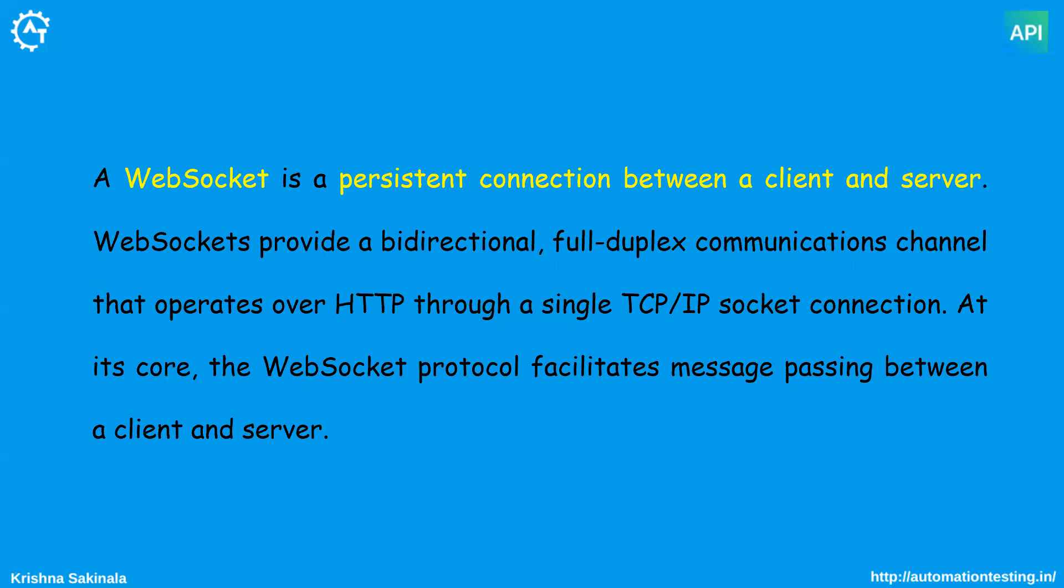But in the web socket, the moment when you create a connection between your client and server, then until you disconnect it, you will get that information frequently. So no need to hit the API again and again. That we will see with one of the examples.